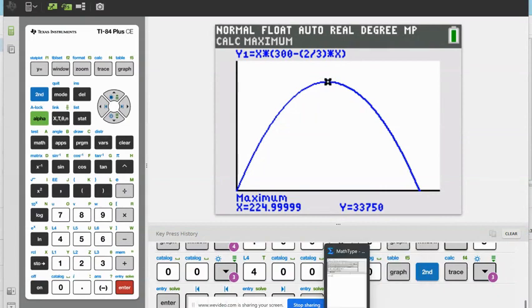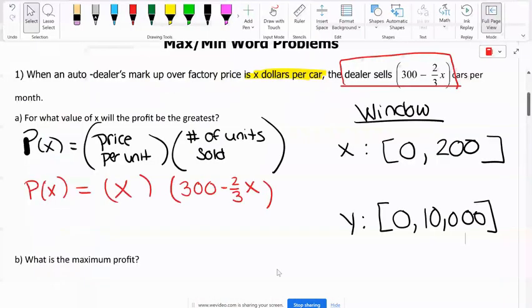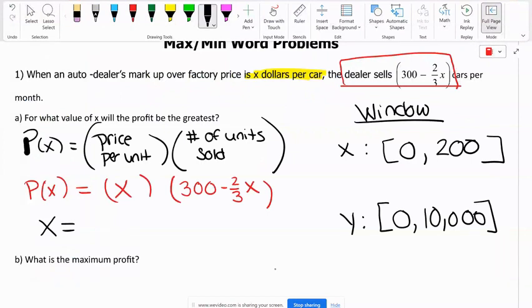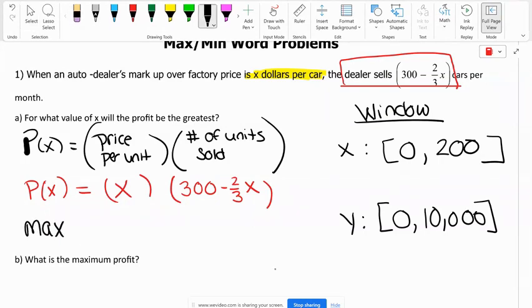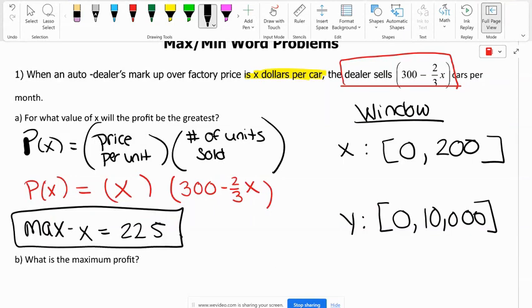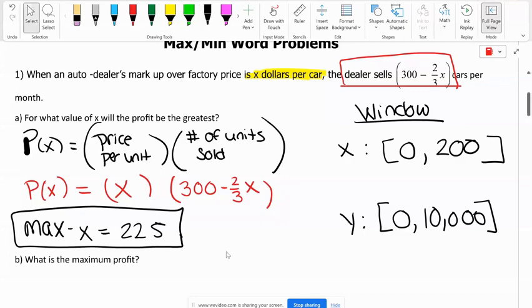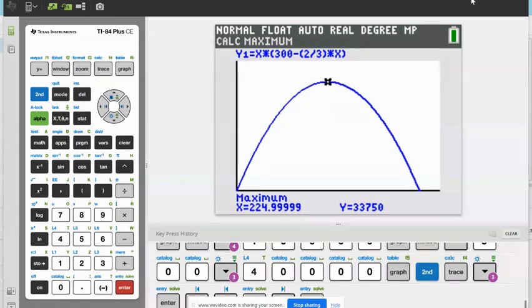The value of X will be 225 — that's our max X. What is the maximum profit? Didn't we say P of X was the profit? So P of X is our Y. What we're doing is finding what Y corresponds with this X. Let's go back to our calculator — what Y corresponds with this X: 33,750.